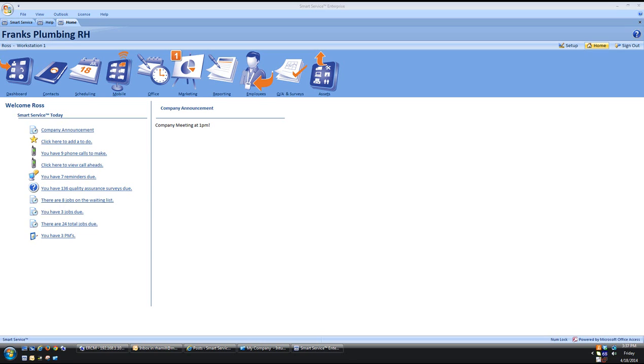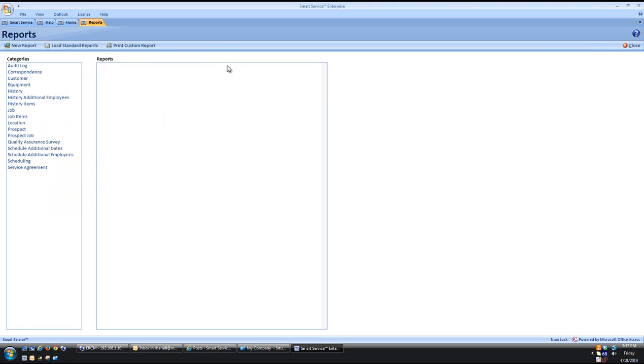We first start by coming to the Reports icon. Once you click on it you have all these different categories. We don't actually have the category yet for the mobile workforce so we actually have to create that.